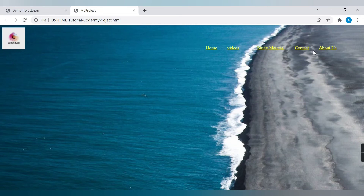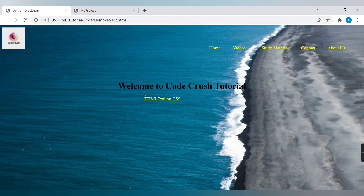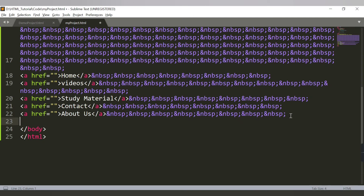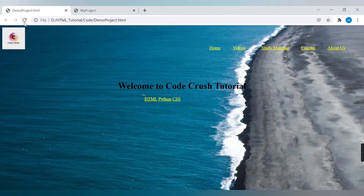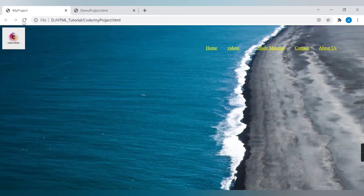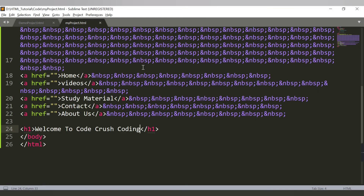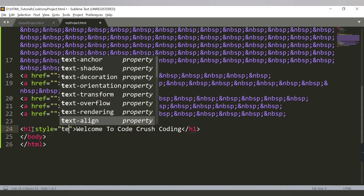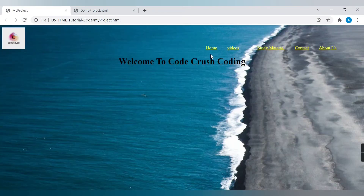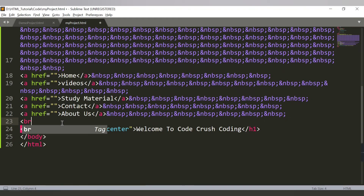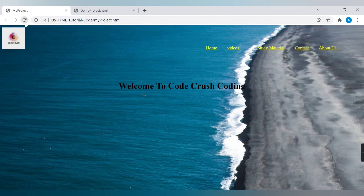After adjusting the spacing it's looking better — Home, Videos, Study Material, Contact, and About Us. Now we need to add the heading 'Welcome to Code Crush Coding'. This is an h1 heading. I'll add a style attribute with text-align: center so it appears centered. To add space between the navigation and the heading, I'll use multiple br (break) tags to push it down. Now it's looking much better.